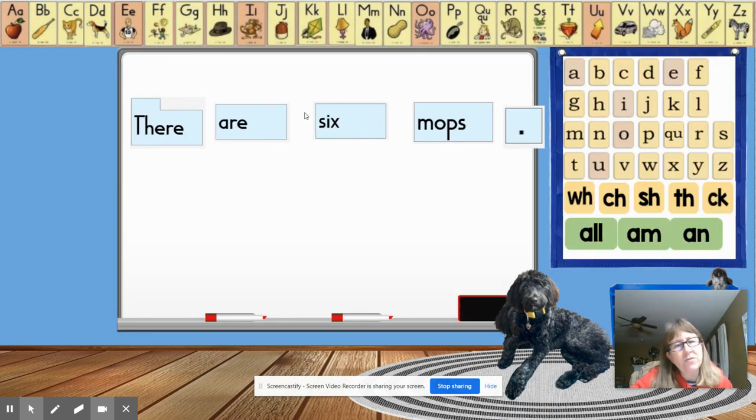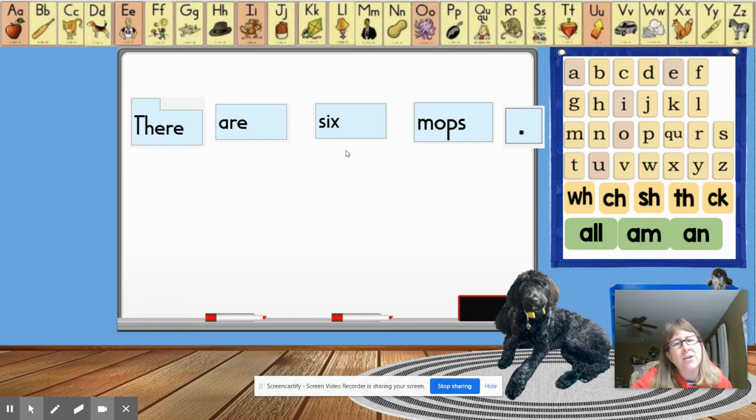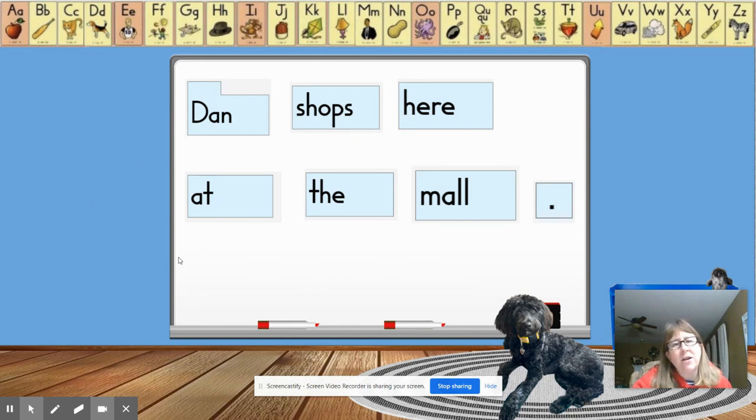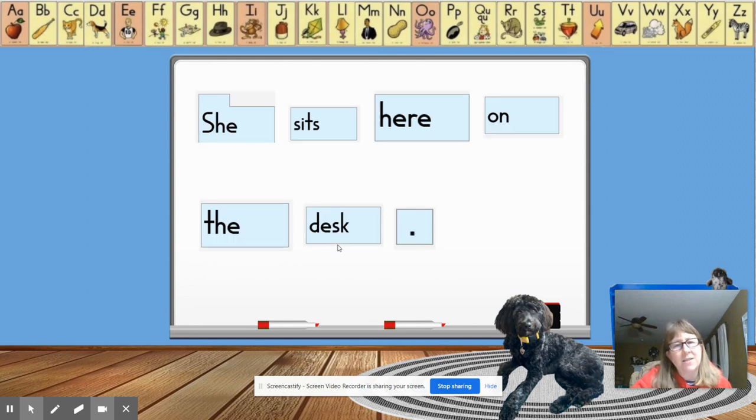The first sentence. Everybody read it with me. There are six mops. The next one said, Dan shops here at the mall. And the last one said, she sits here on the desk. Great job.